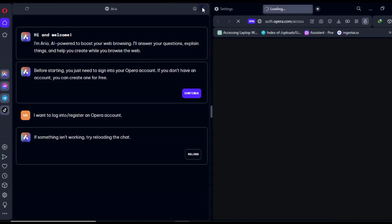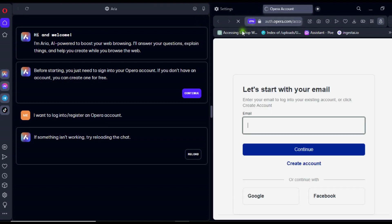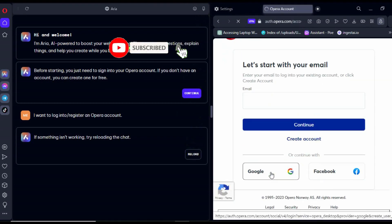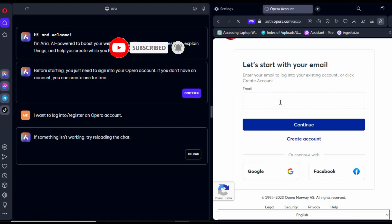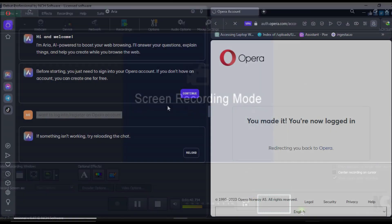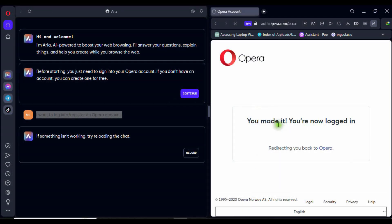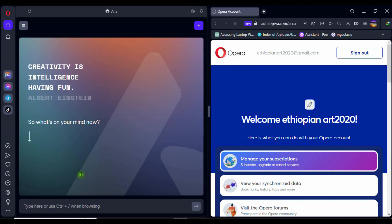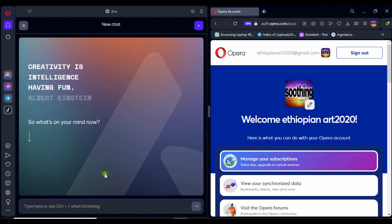I signed in with my Google account, but you can sign in with your Google account as well. Once signed in, ARIA AI will appear with Albert Einstein saying, 'Creativity is intelligence having fun,' and it will show you the place to ask whatever is on your mind. I asked if there is a price plan, and it informed me that it is completely free.